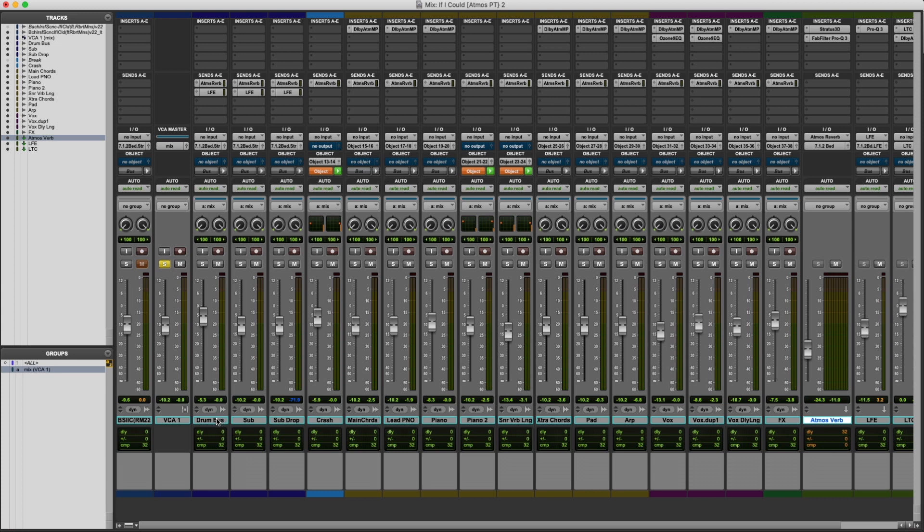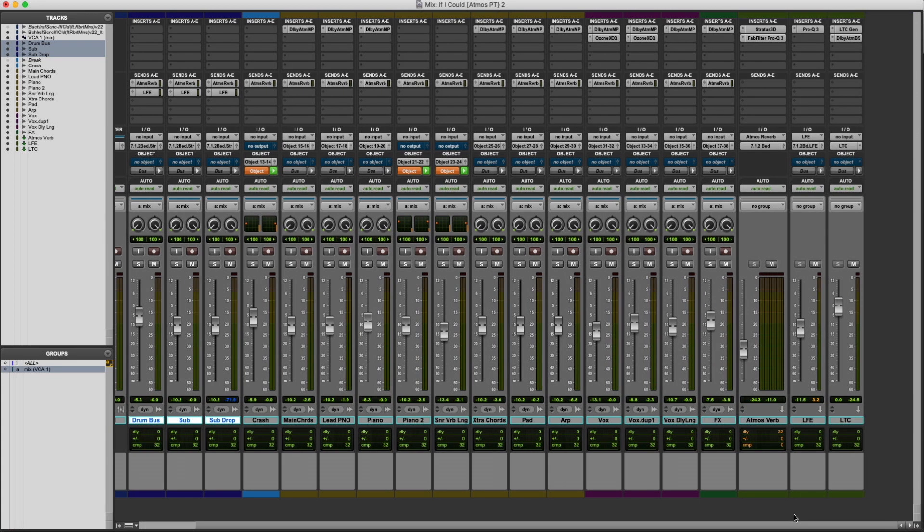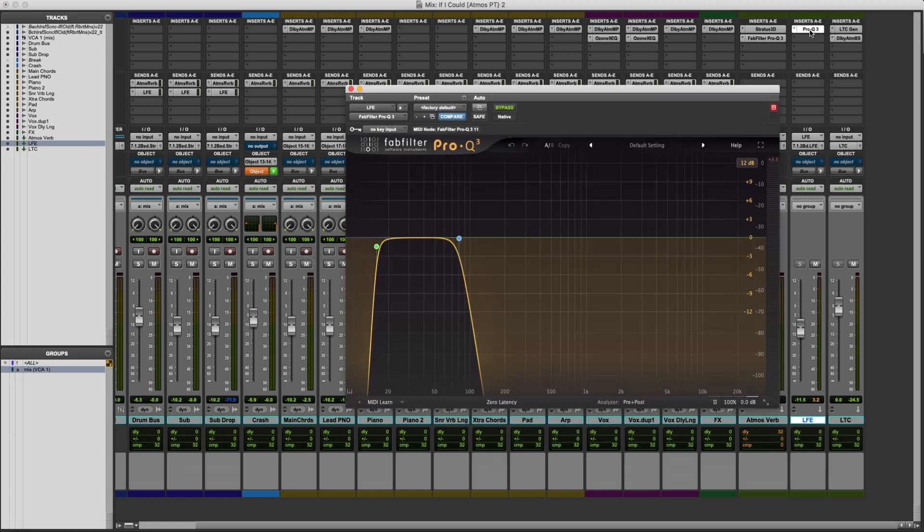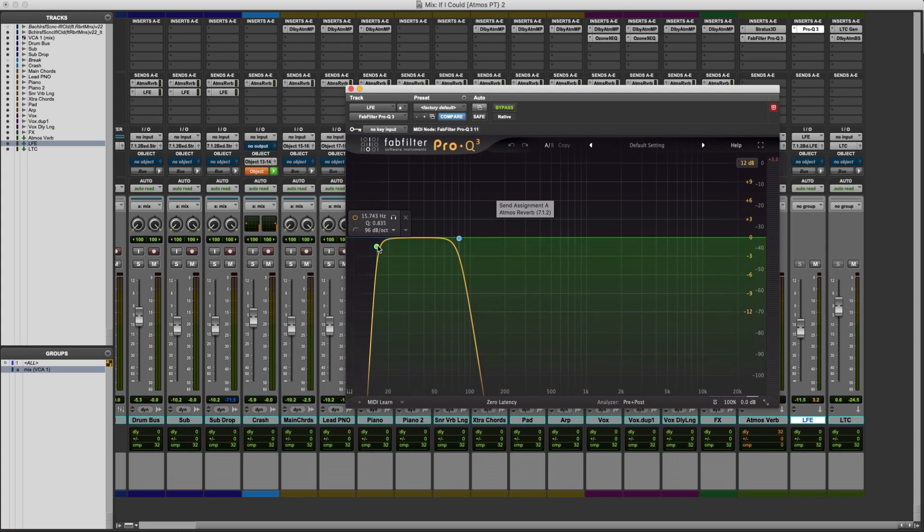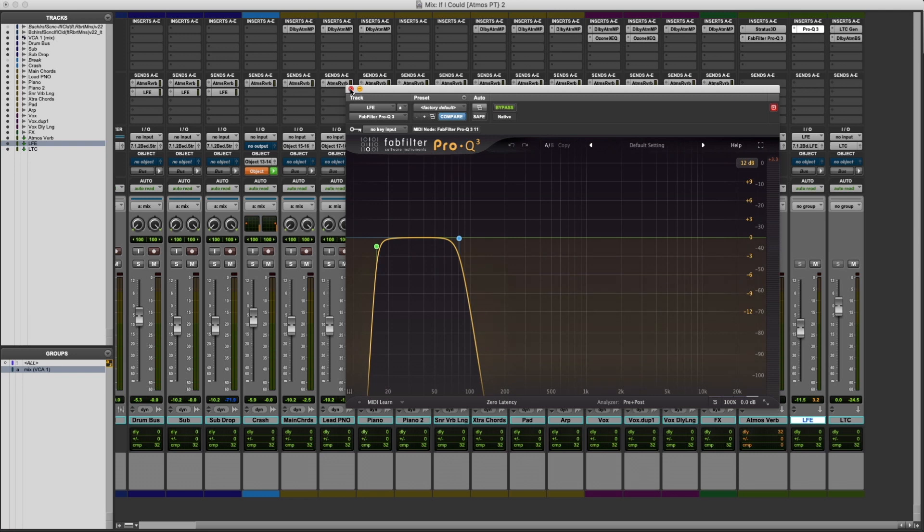We also have on some of the tracks, only these three, we have the LFE send. That's going to basically send information from the kick drum and the sub bass to our LFE channel. And if I scroll over here, you can see the LFE return. That LFE return has an EQ on it, which is essentially a low pass filter and a slight high pass filter to get rid of some of those super low frequencies that might end up just creating some mud in your mix.